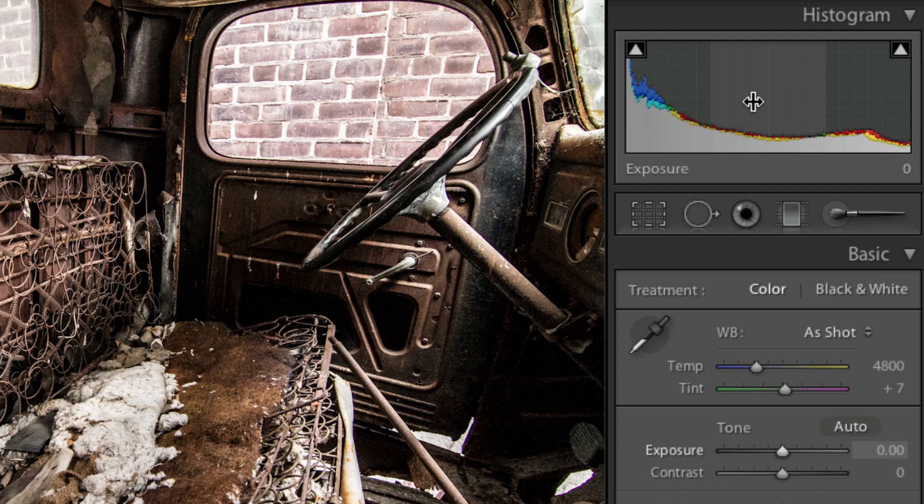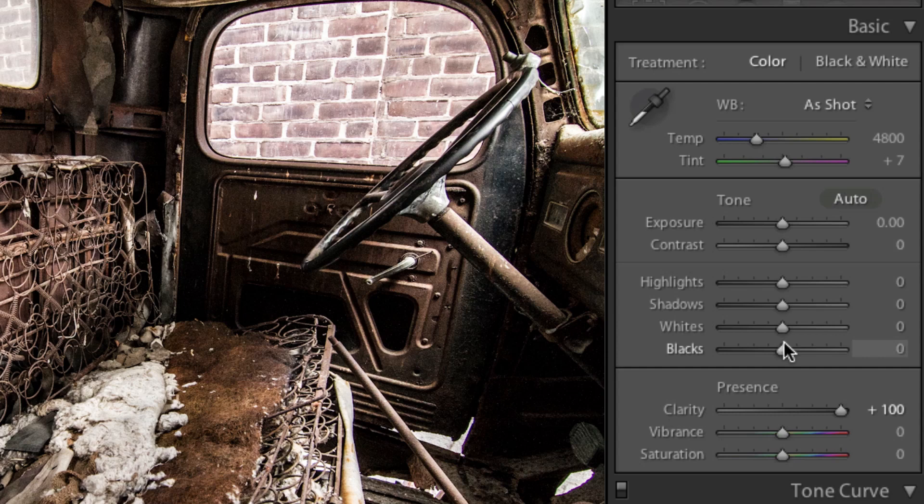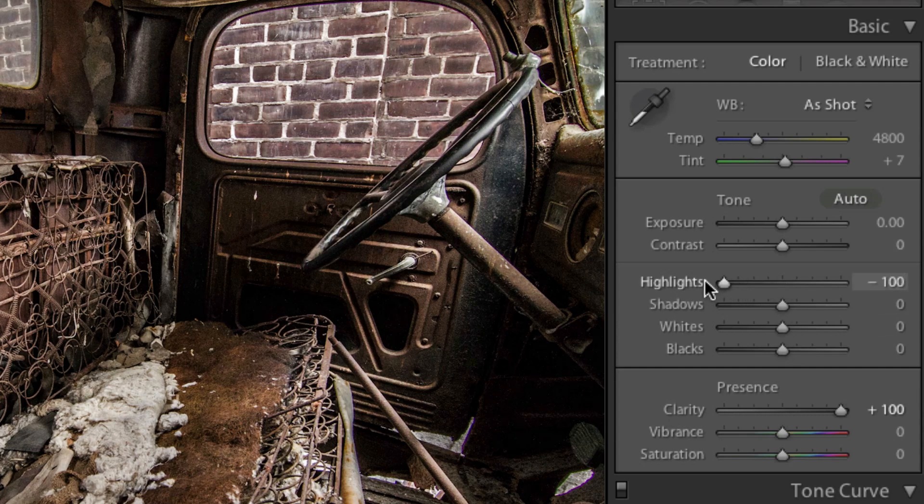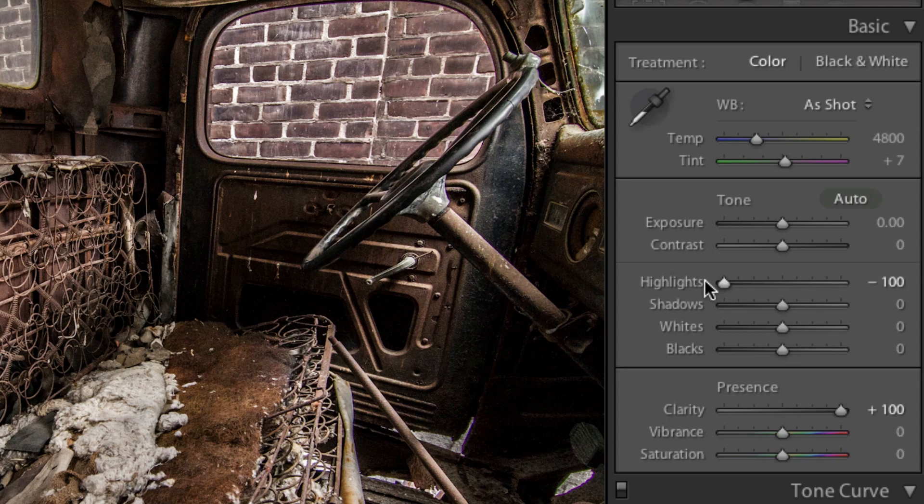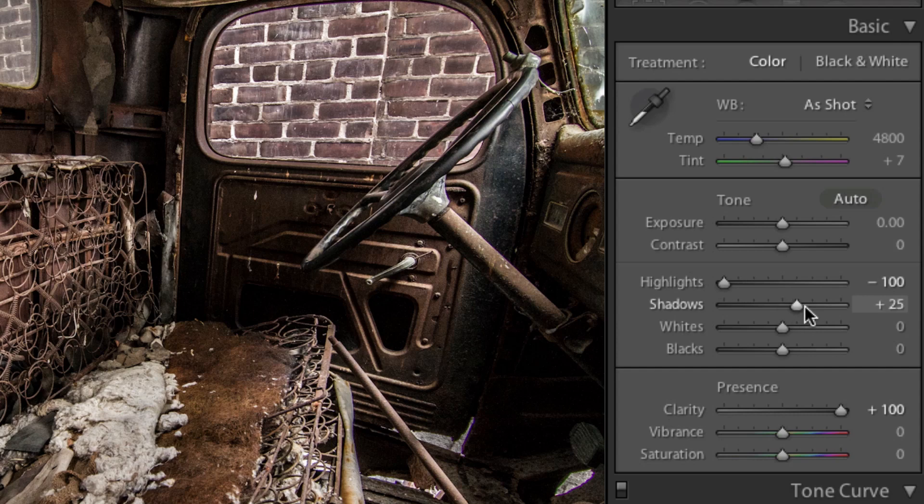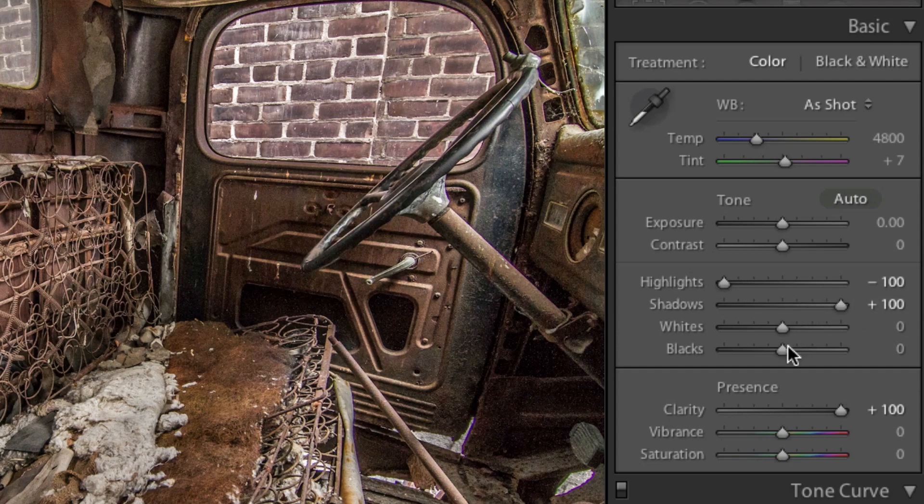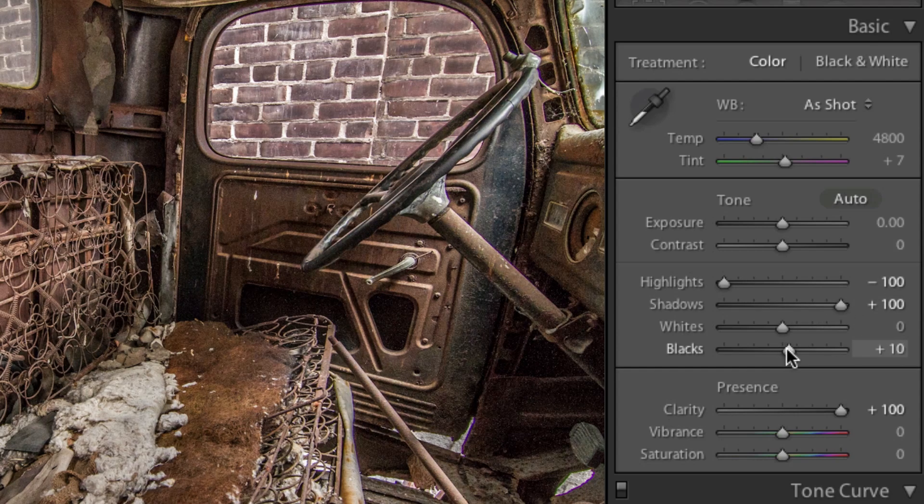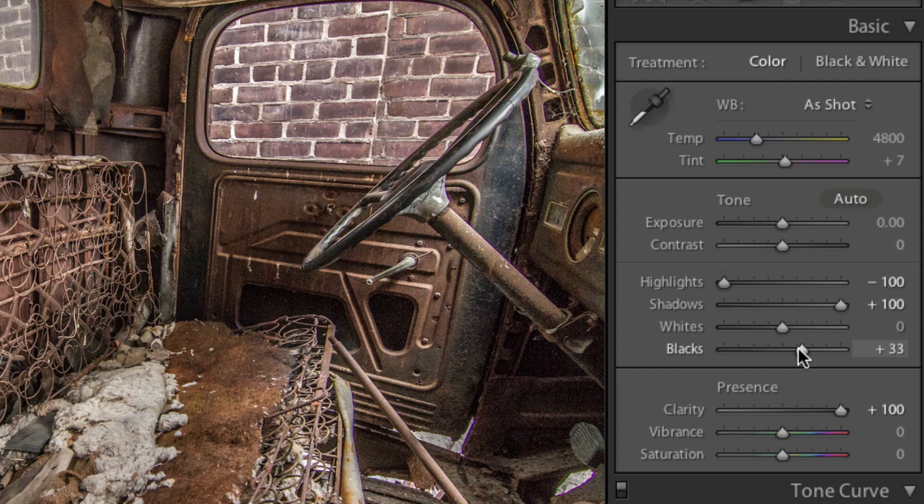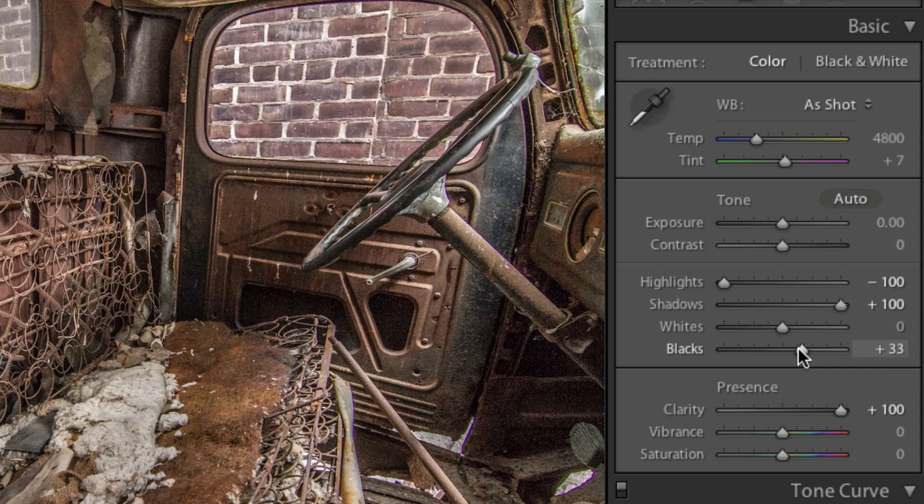So to deal with these troubled areas, we want to focus on the highlights, shadows, whites, and blacks. Down below, I'm going to decrease the highlight slider to bring back the detail in the overexposed areas. And then I'm going to increase the shadows and the black slider to lighten up the dark areas. Make sure to keep an eye on your histogram to make sure those warning symbols dim down.